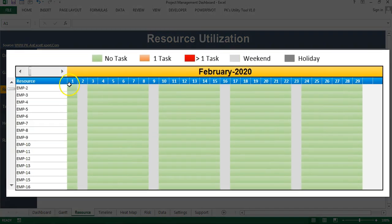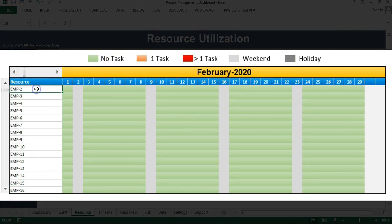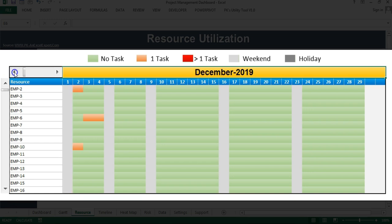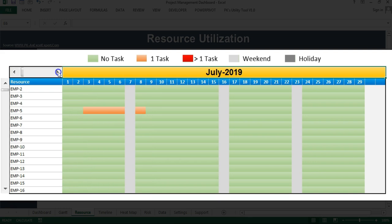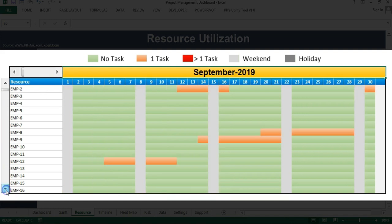Here I would like to show you the resource utilization. In this column, we have taken the resource name or the employee name allocated for this project, and this is the month. You can see the monthly view here. At a time, it will display one month and you can use this horizontal scroll to change the month. To change the employee list, you can use this vertical scroll bar — just click here and it will display the next employee.